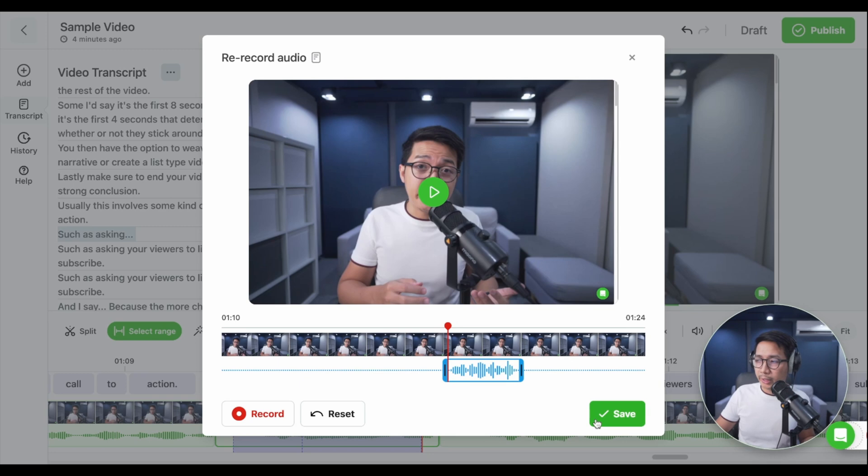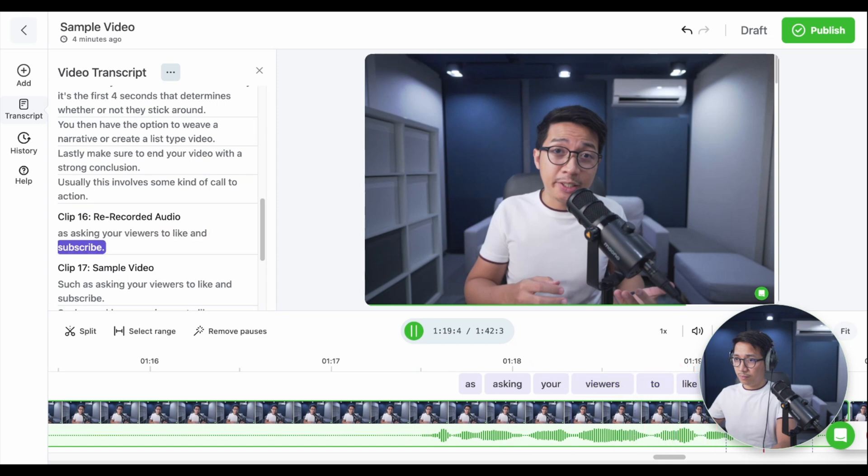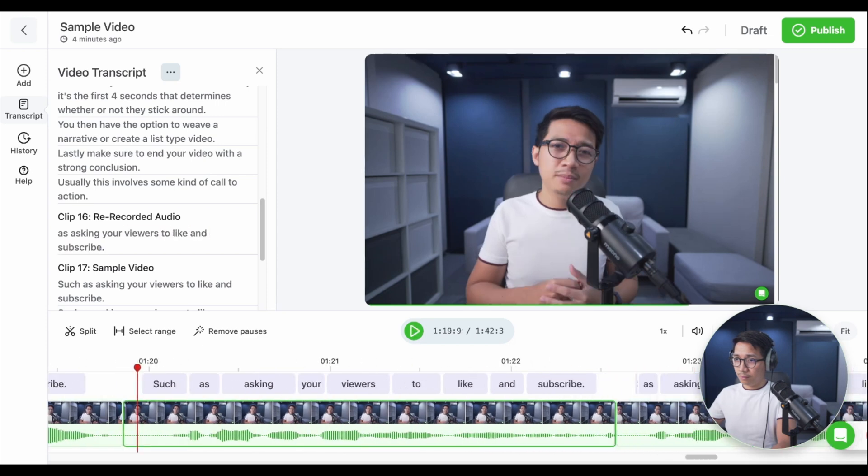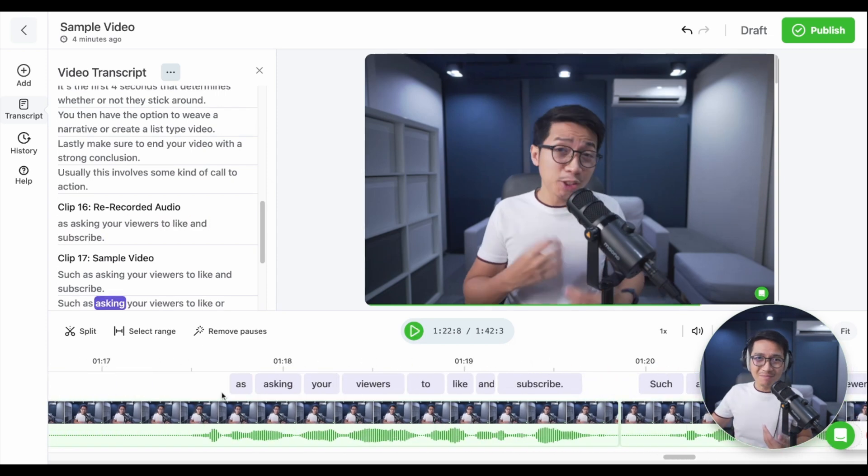Let me play that. Such as asking your viewers to like and subscribe. Click save. Such as asking your viewers to like and subscribe. And there's the new audio.